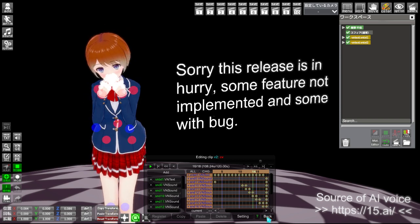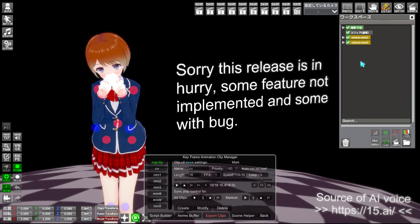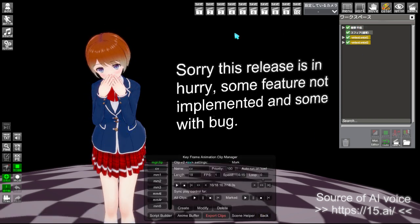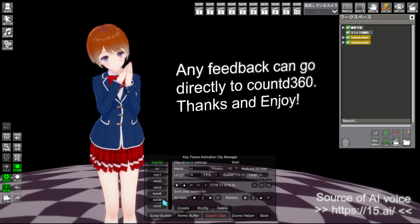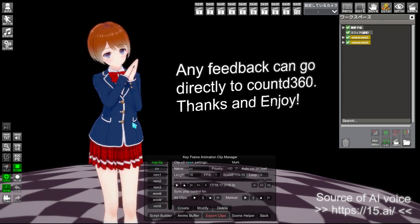Sorry this release is in a hurry. Some features not implemented and some with bugs. Any feedback can go directly to me. Thanks and enjoy! Bye bye!